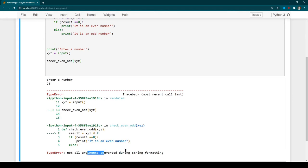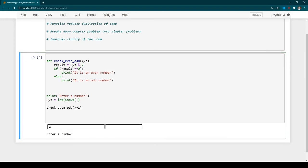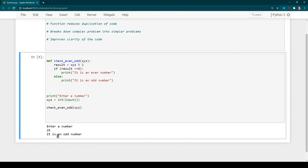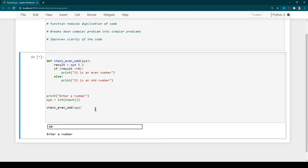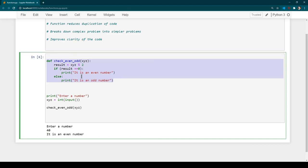We get an error saying it cannot perform an arithmetic operation because the input is a string. We need to do type casting — I'll convert the input to an integer. Running the program again with 25, the output says 'it is an odd number'. Running it again with 40, it says 'it is an even number'. The function is working as expected, correctly checking whether a number is even or odd.